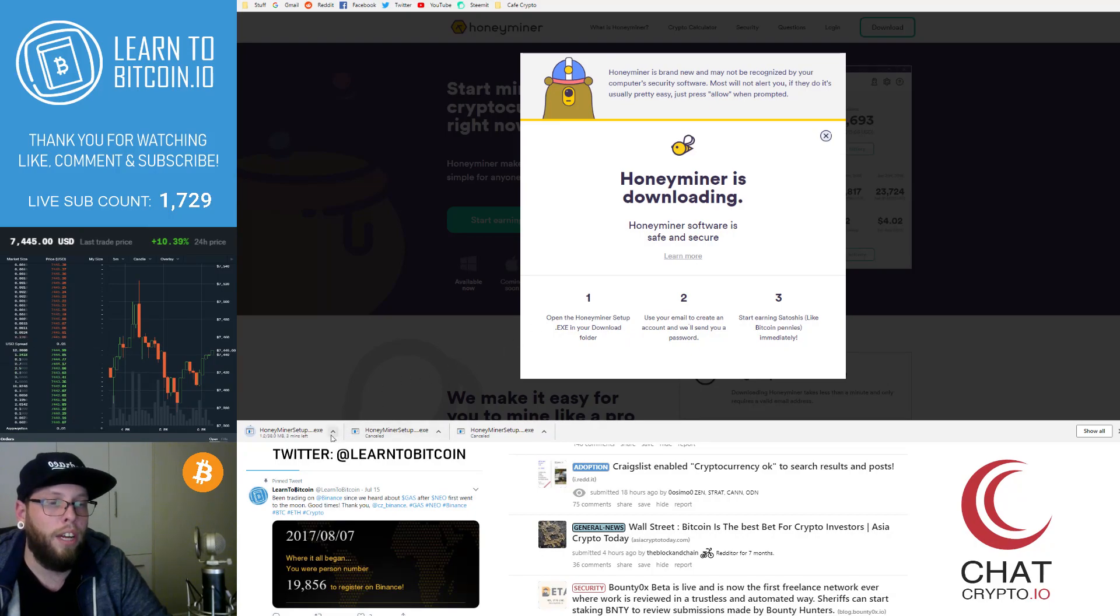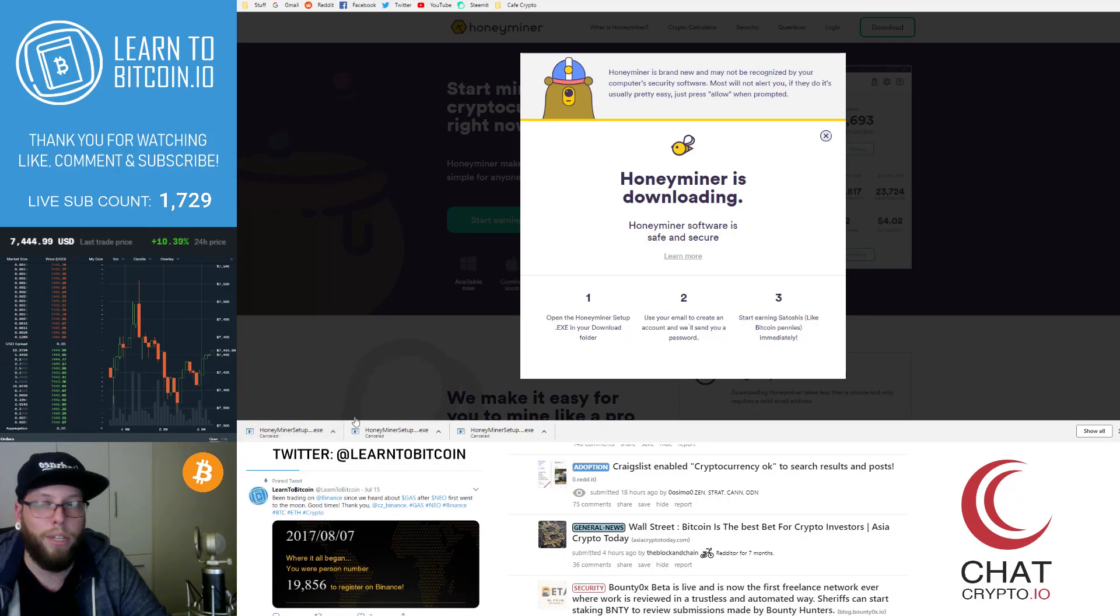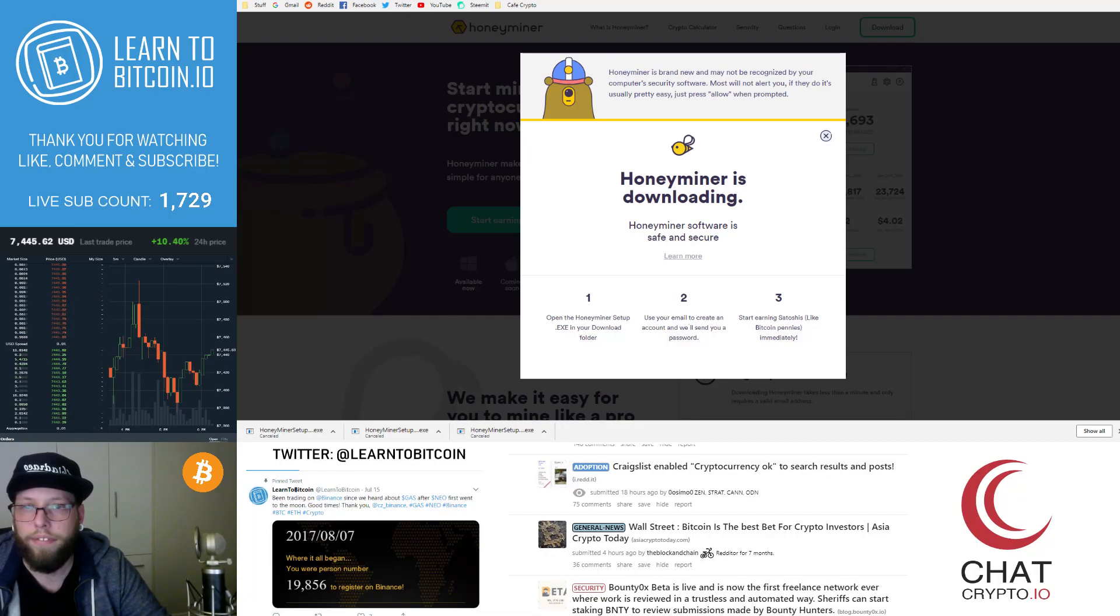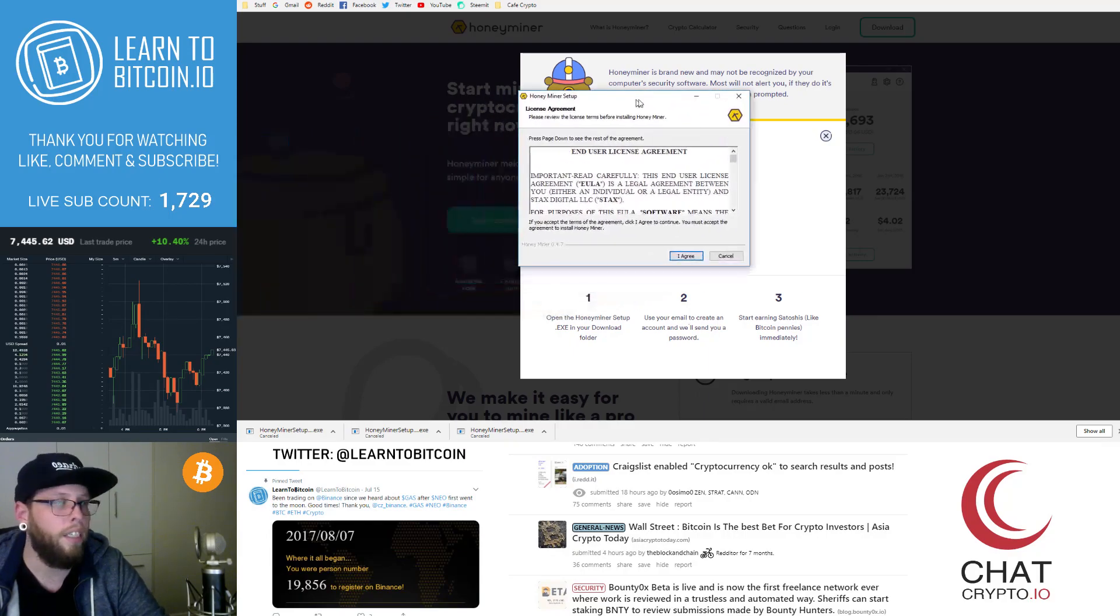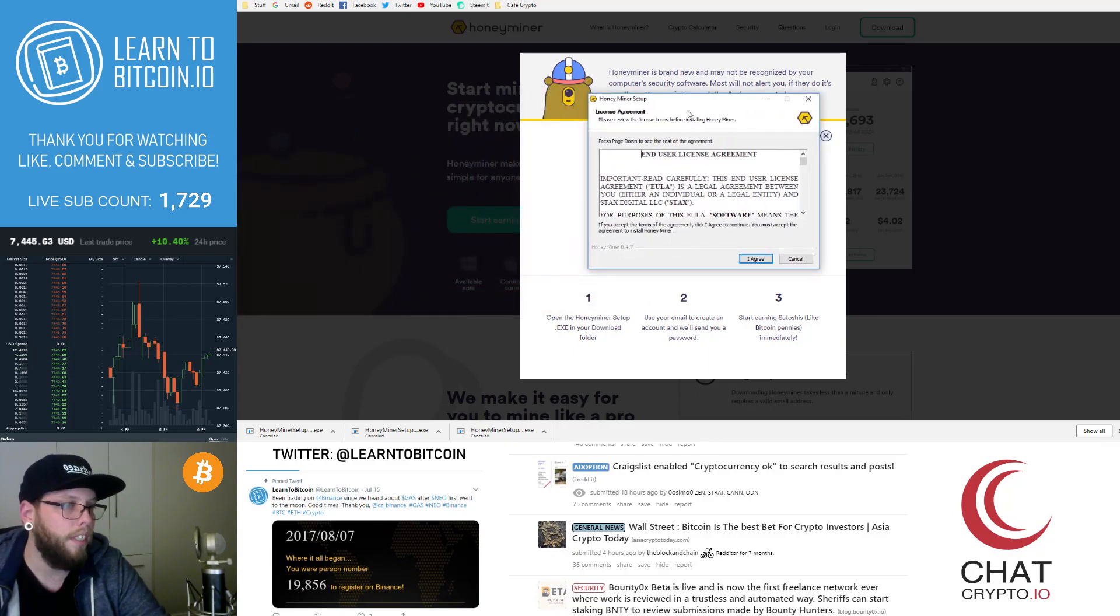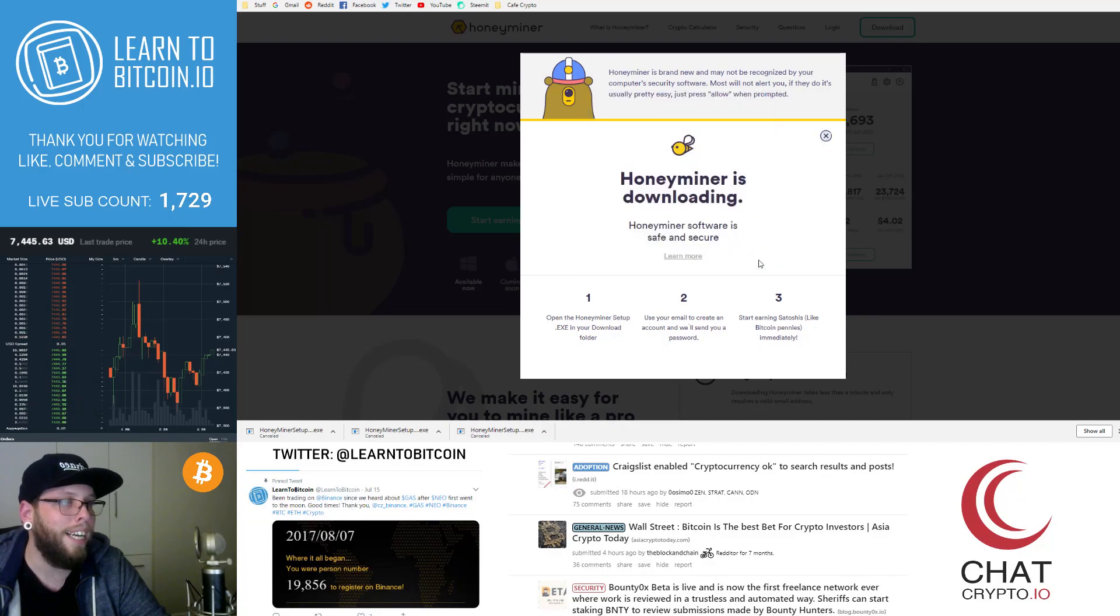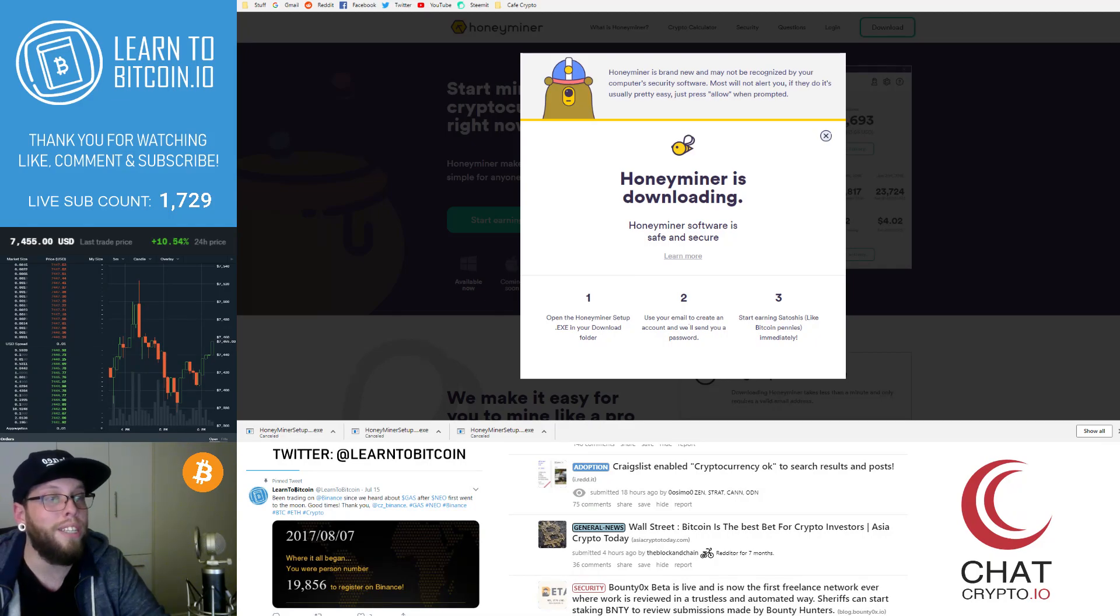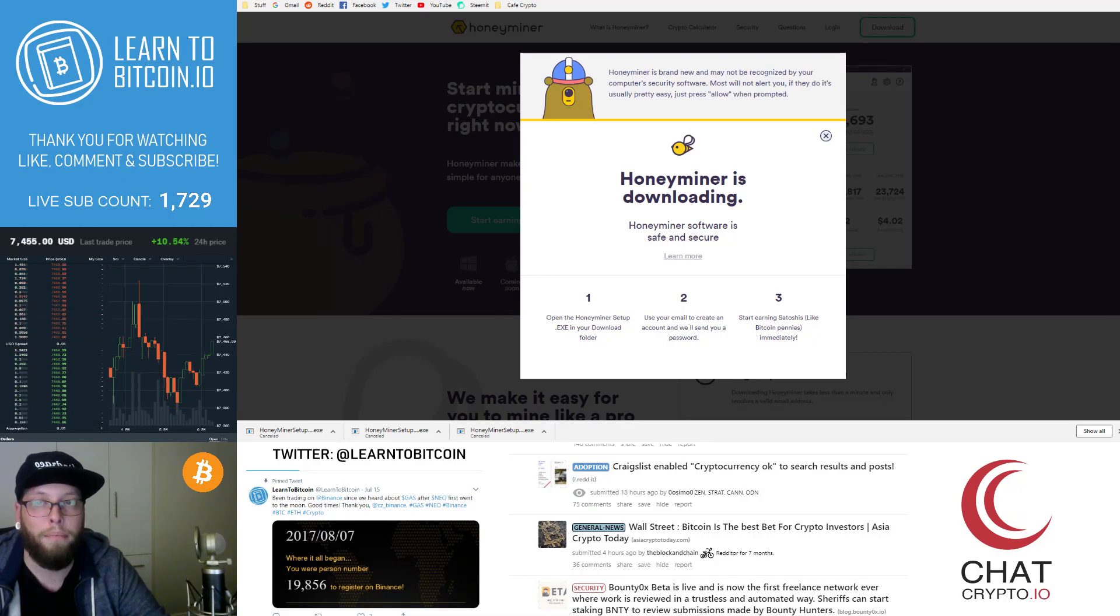And so I'll go ahead and click cancel there because we already have it. I'm just going to click install. So we click install and it says here end use a license agreement. We can just hit I agree.